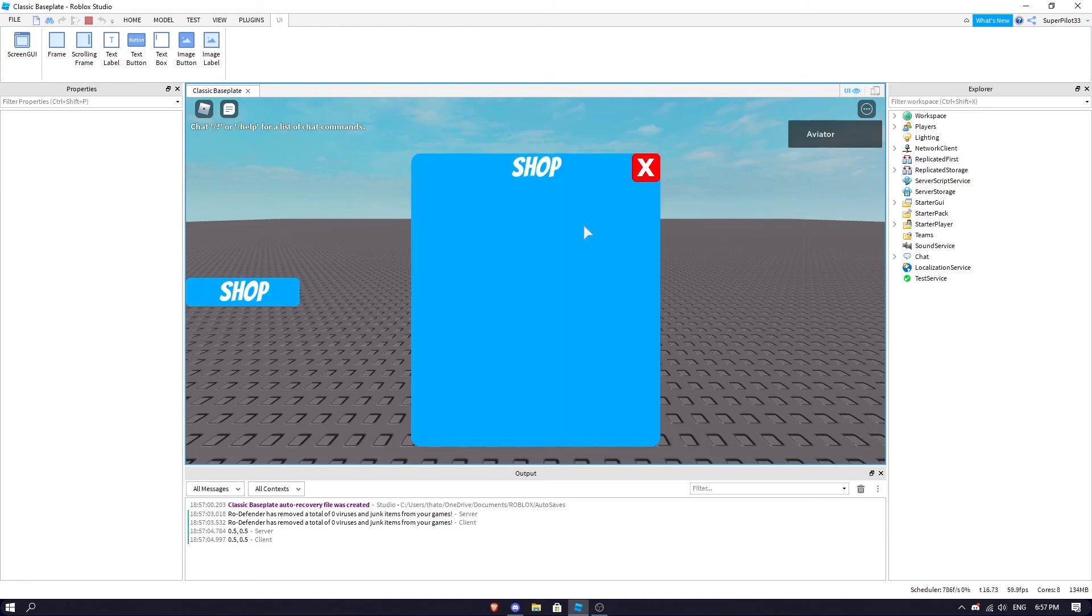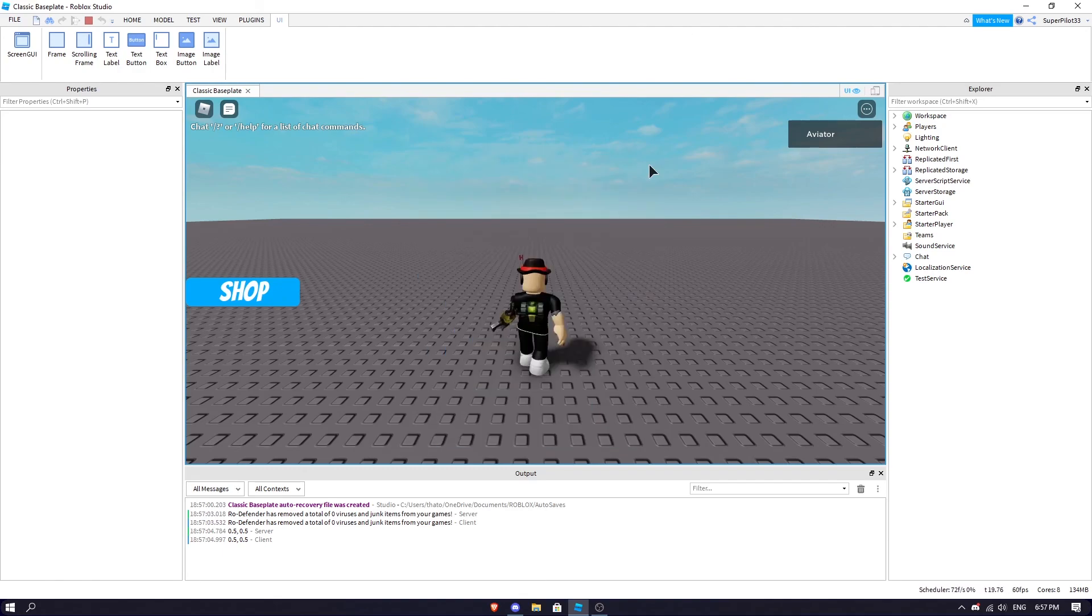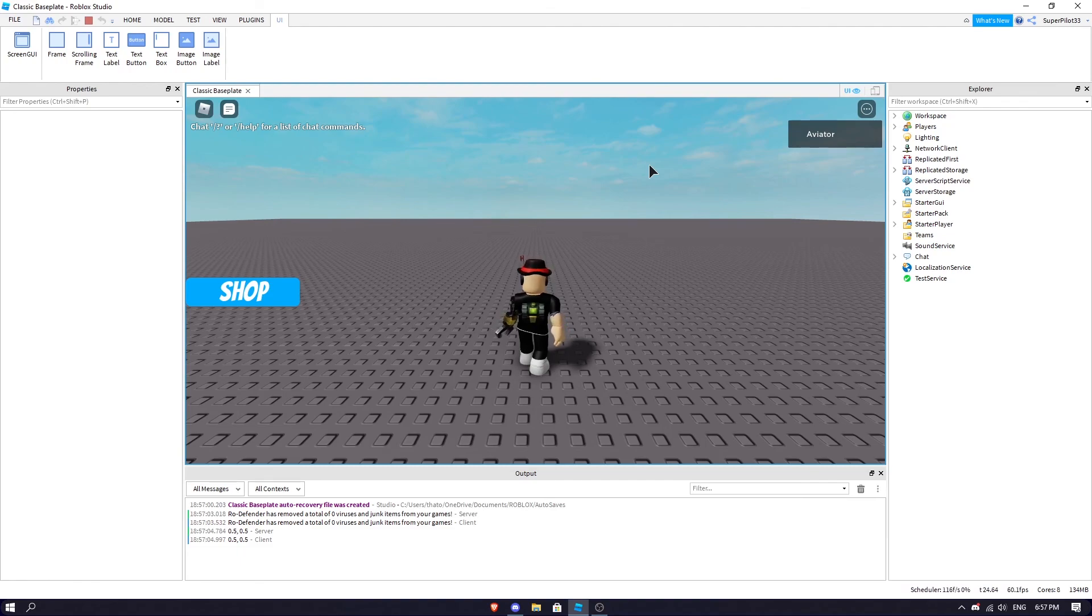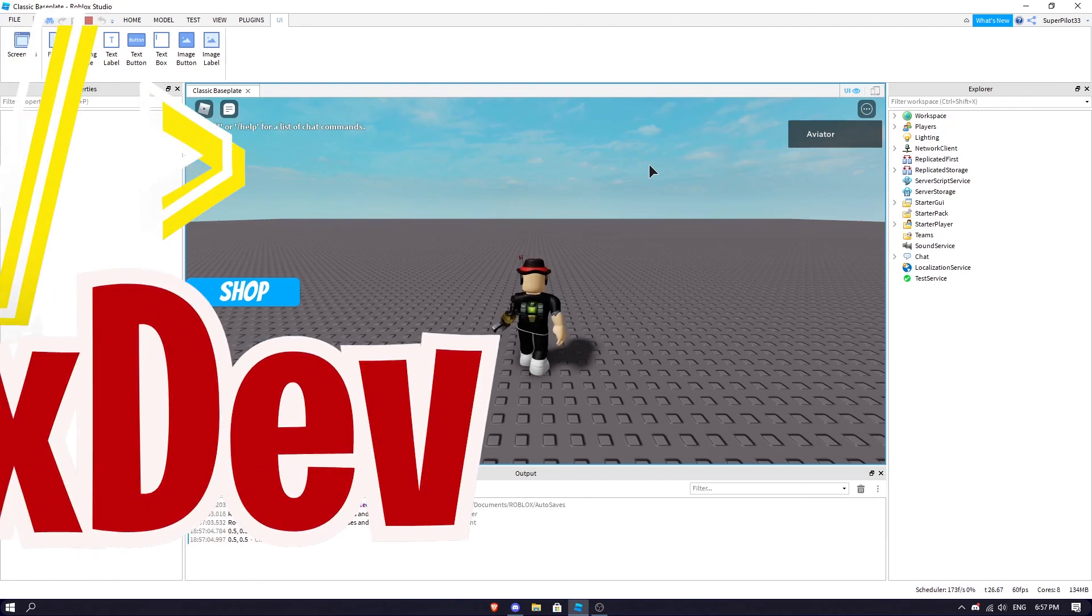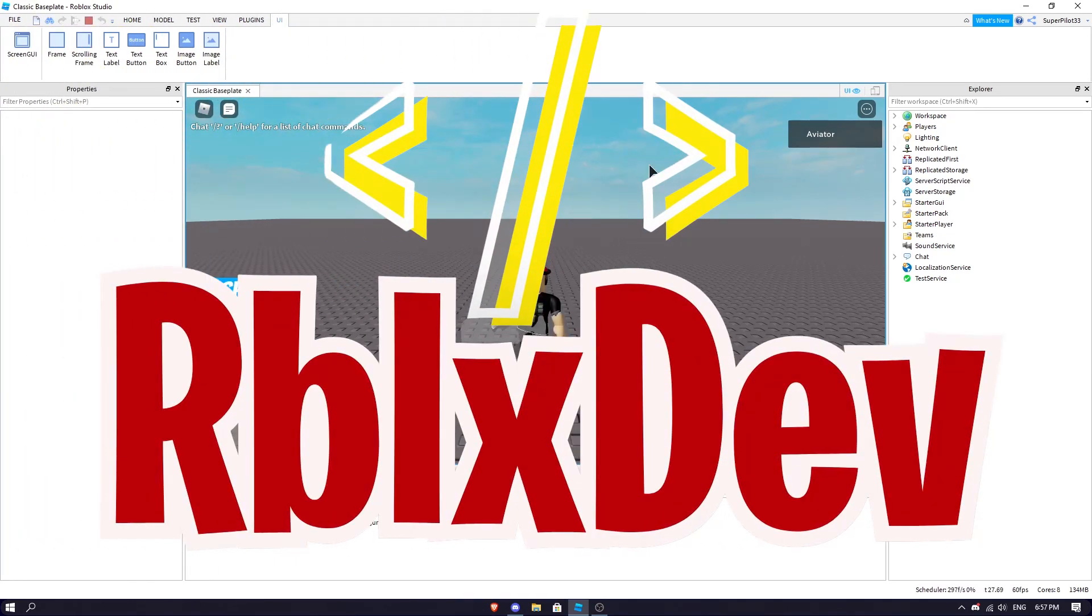I hope you guys enjoyed this video where we created this really cool shop GUI where you can open and close it. If you'd like to see me add items which you can purchase, make sure you hit the thumbs up button because that will be coming out very soon. Make sure you subscribe to the channel for future Roblox development videos. Other than that, peace.